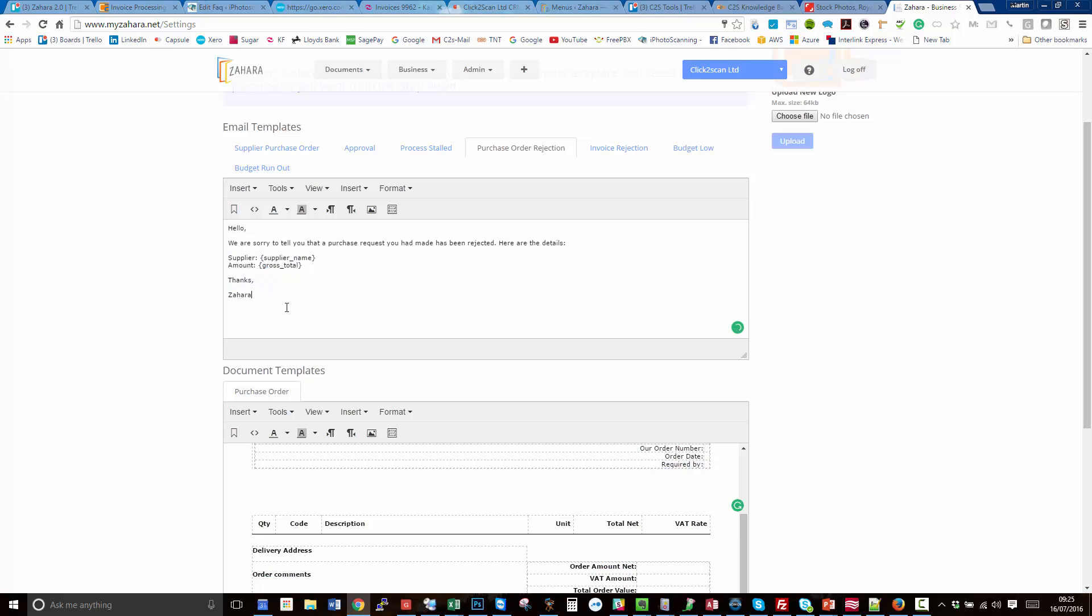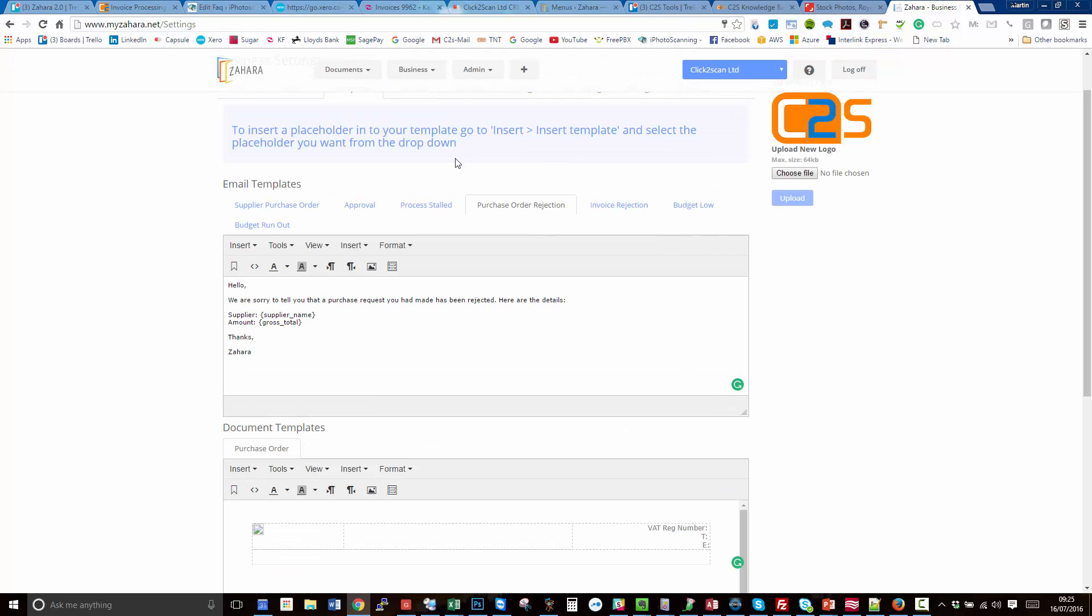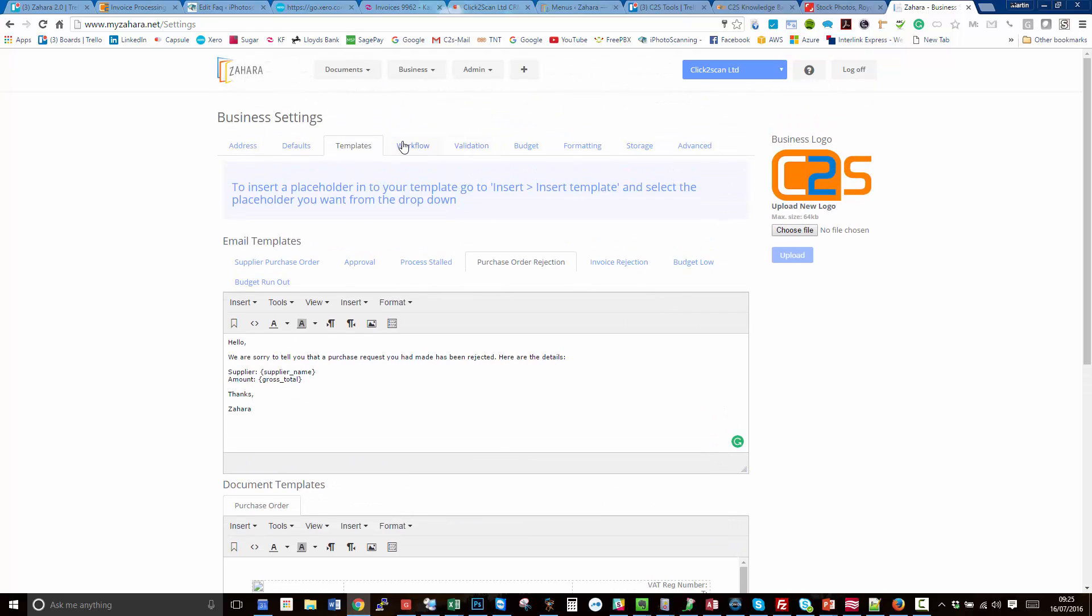That's your template settings. If you go into workflow, we've also got some other settings here. We've got notify the originator of document workflow update. You can toggle this on or off. What this means is that the originator can be sent emails at every step of the workflow process. So it's a simple one line email saying that it's now gone to Barry for approval, now gone to Sarah for approval.